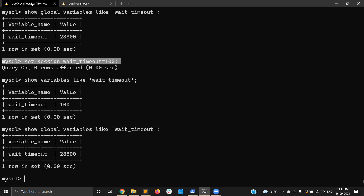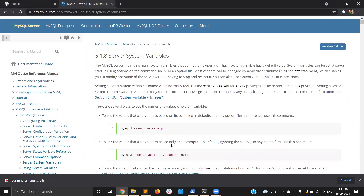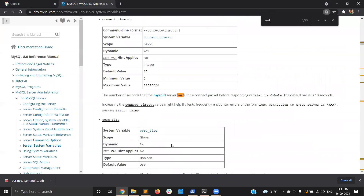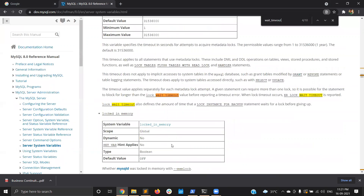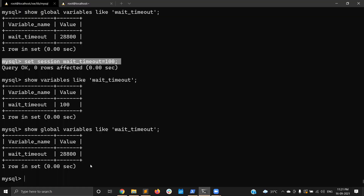You might have a question: can you set all variables at the session level? Not all variables have session scope — only some variables support it. To know which variables have session scope, check the MySQL official documentation. For the wait_timeout variable, the scope is both GLOBAL and SESSION. If a variable doesn't have session scope, you cannot set it at the session level.